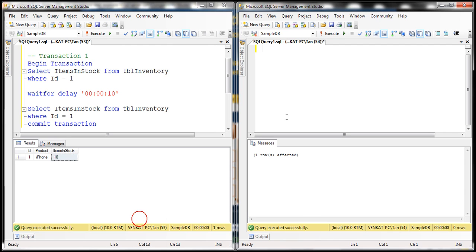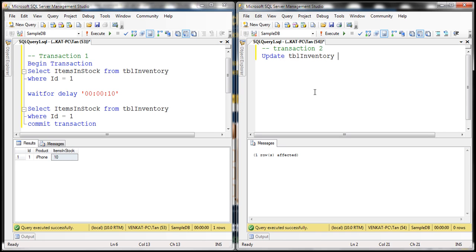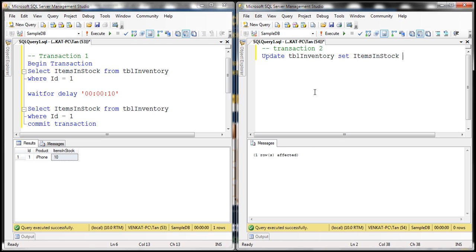I have another instance of SQL Server Management Studio running. Let's make this our transaction 2. All we want to do here is update TBL inventory table, set items in stock equals 5 where ID equals 1.